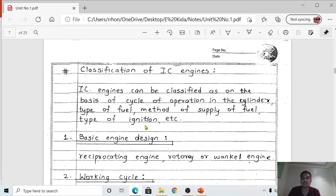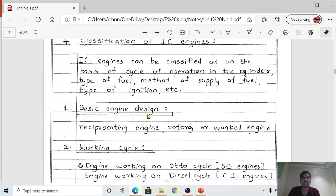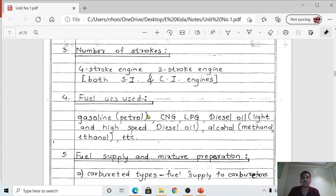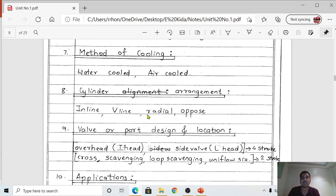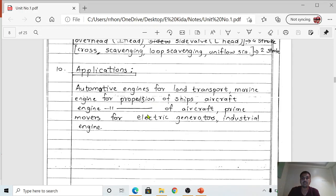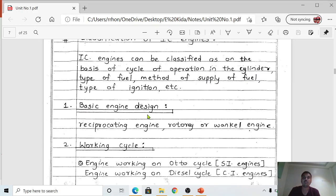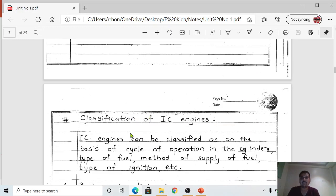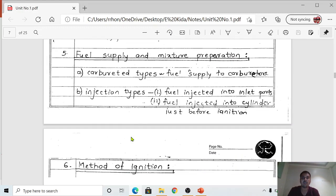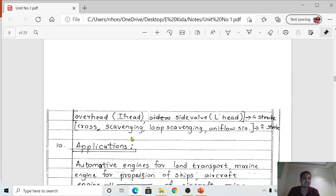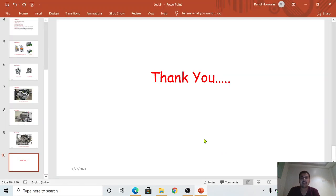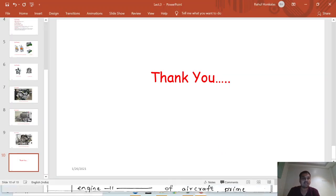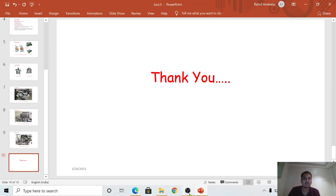For notes, the complete classification of IC engines is provided. Scrolling through the notes gives a quick review of all the classifications discussed. When asked to write the complete classification of IC engines in an exam, all these classifications must be written in detail. That concludes this lecture on the classification of IC engines. Thank you for watching.